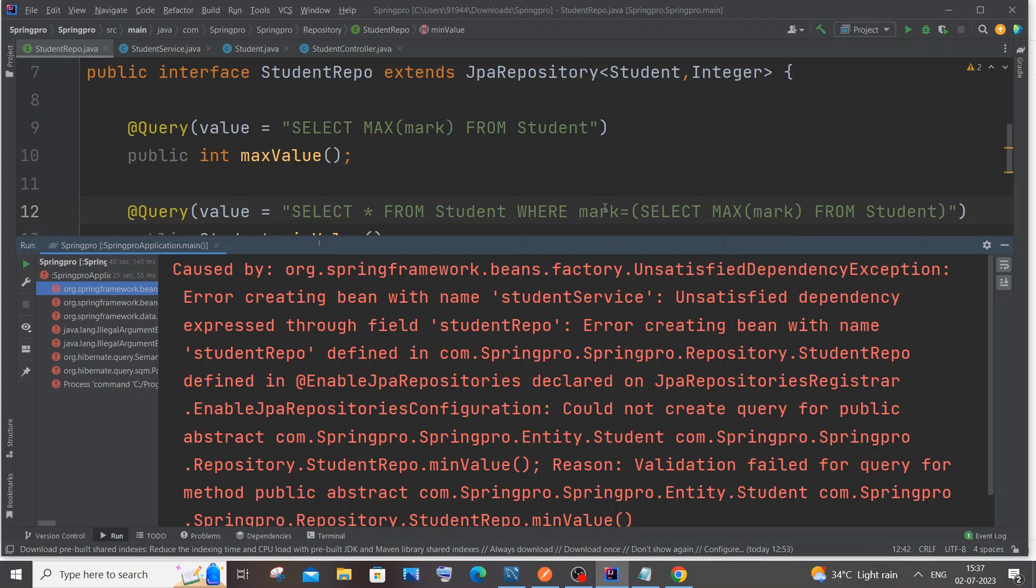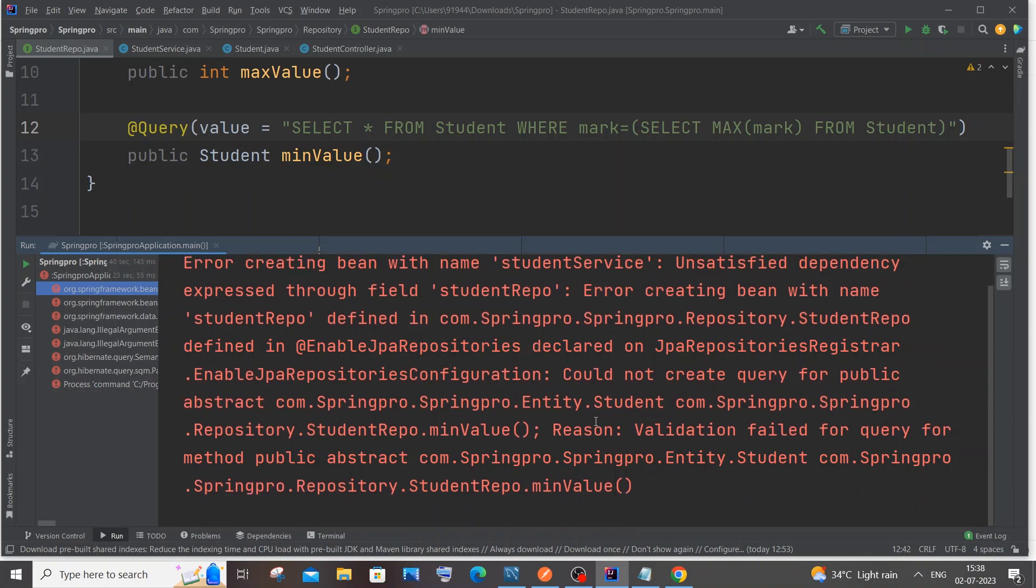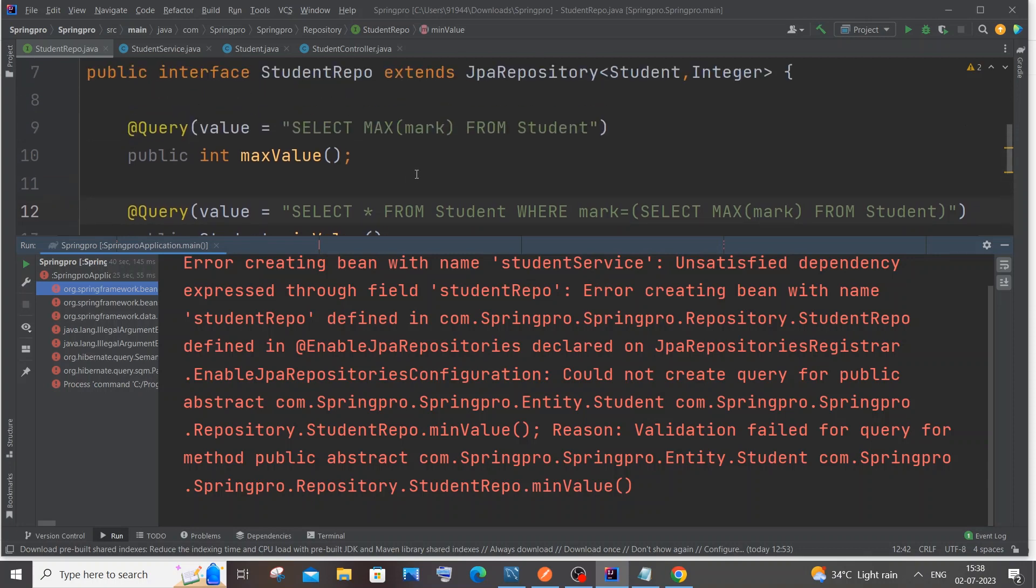Hi everyone, in this video I'll be showing you how to solve the error 'creating bean with name service unsatisfied dependency' exception. You'll also be getting another error: 'validation failed for query for method public abstract'.